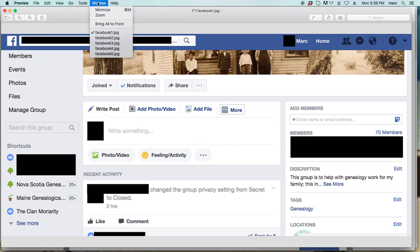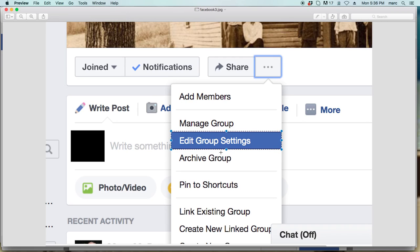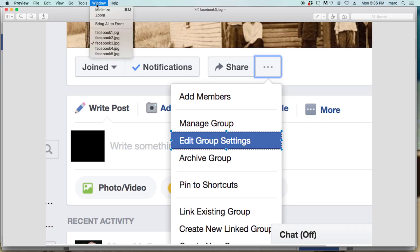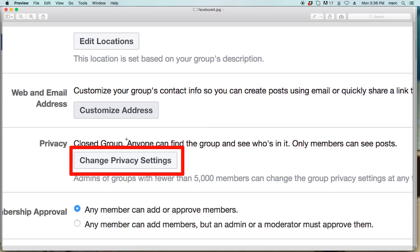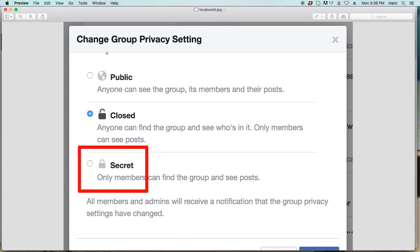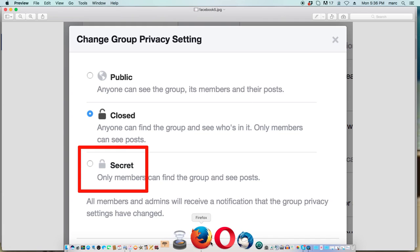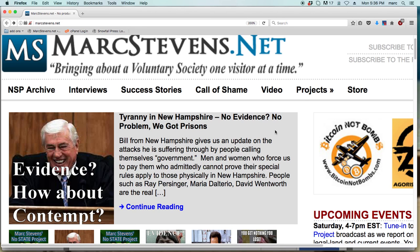So there it is. You just pull up your edit group settings, change the privacy setting, save it, and that'll do it. At least it did it for me. So I hope that helps those of you out there that are as frustrated as I was by not being able to find a solution. Hopefully that is a permanent solution. So let me know. Again, my name is Mark Stevens. The website is markstevens.com.